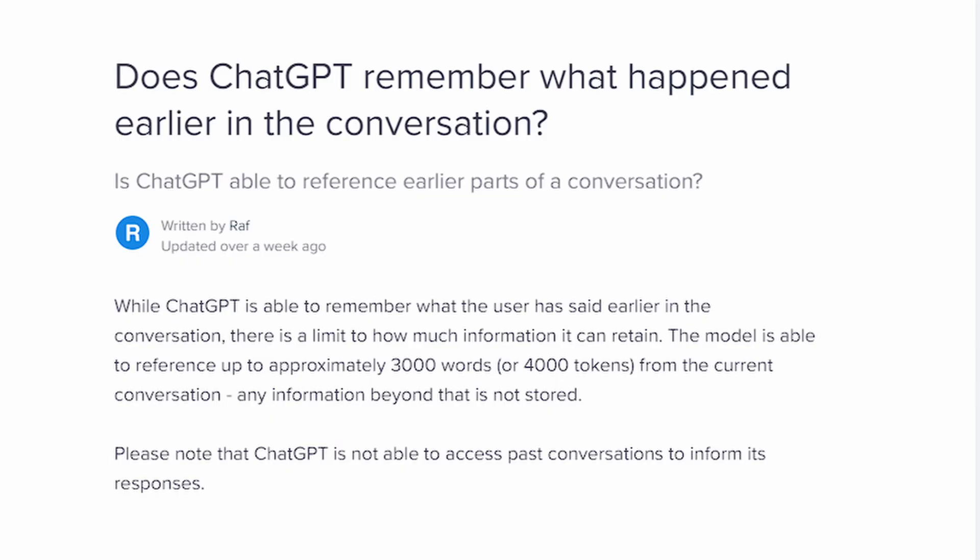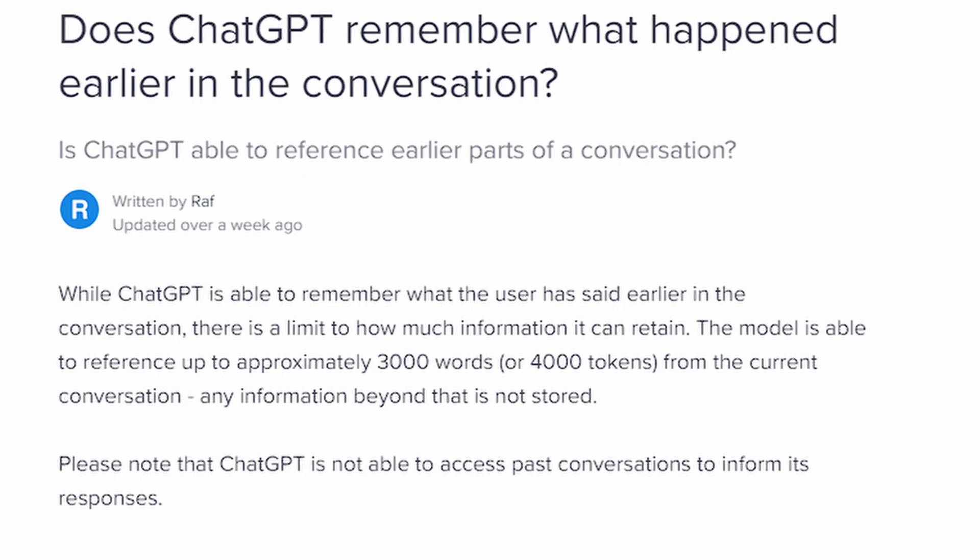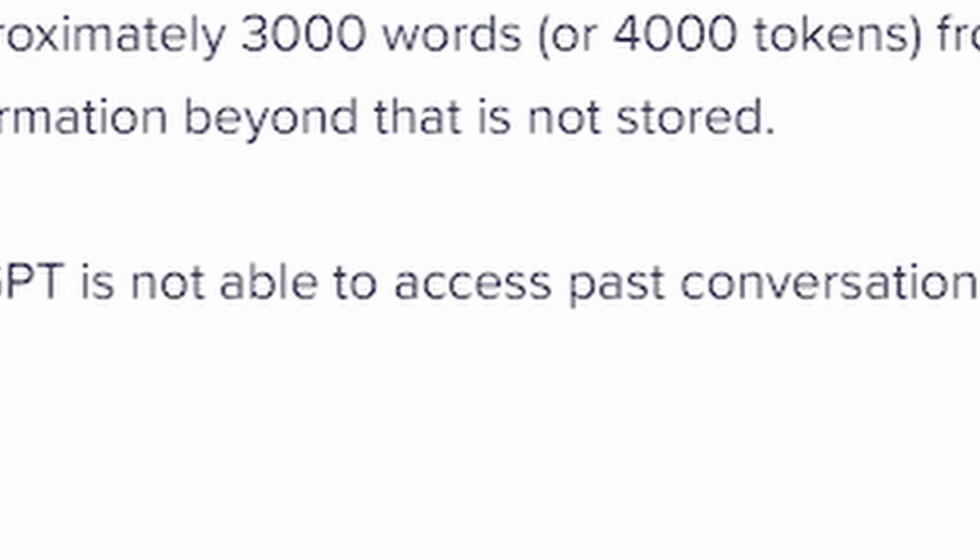Common mistake number four: even though ChatGPT has recent history in the conversation you're currently having, there is a limitation to this. You cannot depend on ChatGPT for previous conversations that you've had. You also cannot use it if the information or history you need is way too far back in your current conversation. As shown in a snippet from the OpenAI website, there is a limitation on ChatGPT's history, and you should be aware of that when using its history function.